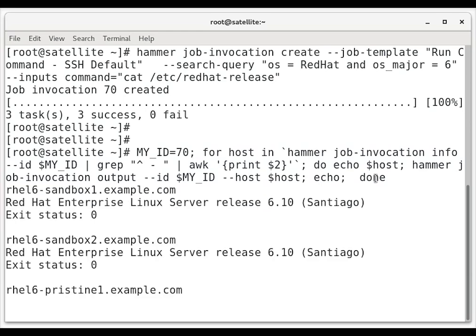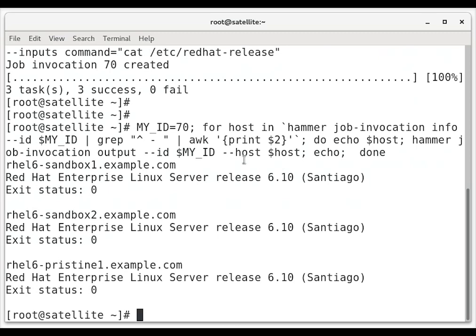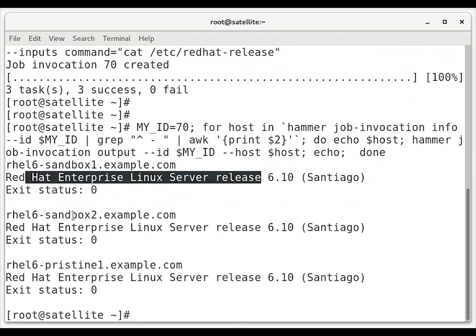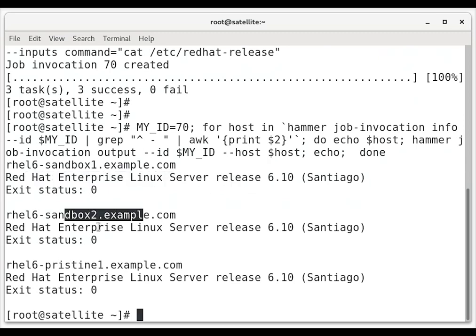So if we run that, we can see the three servers it ran on as well as the outputs of cat /etc/redhat-release on each of those servers.